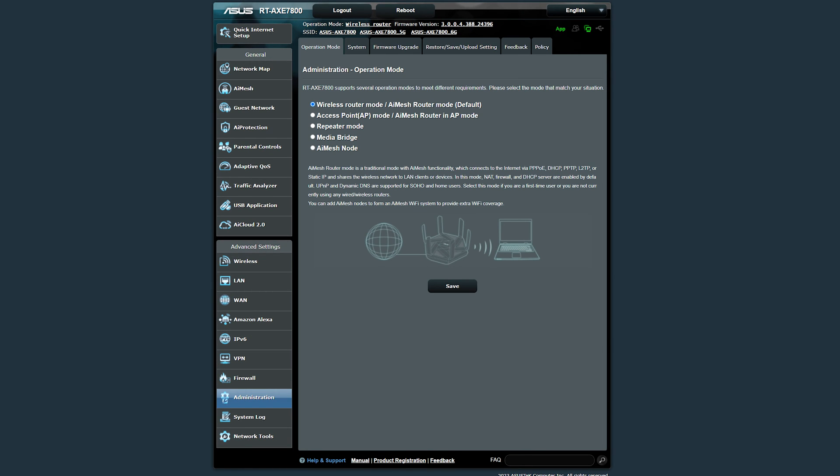In operation mode you can set the router to be either a wireless router just like we have here, an access point which acts as just a repeater of data so you can connect more devices to the Wi-Fi and to the ethernet ports at the back, a repeater, a media bridge and of course an AI mesh node.